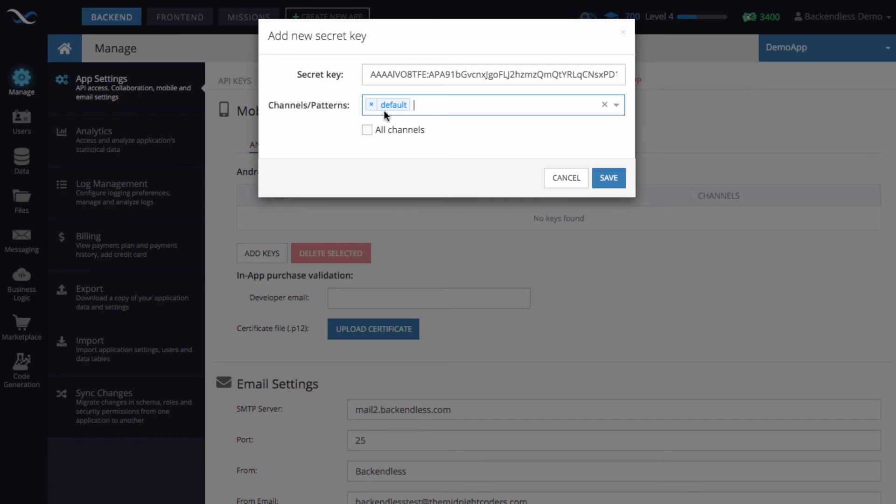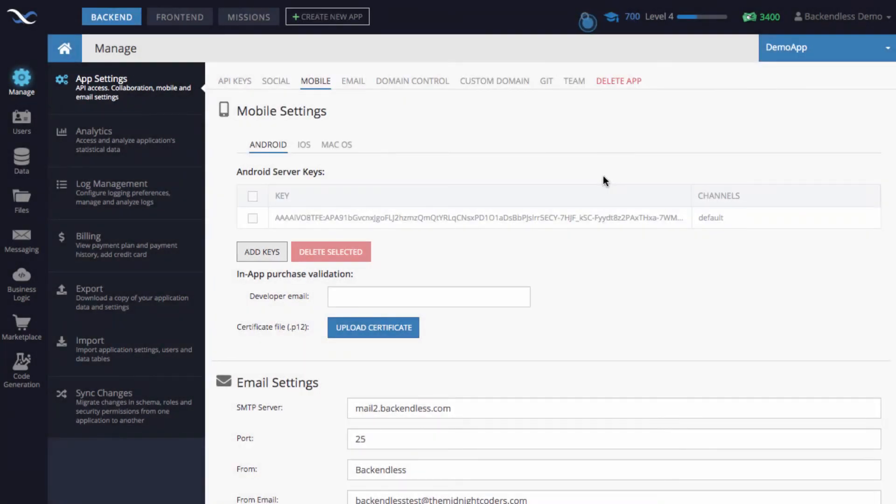This part is very simple. Configuring your development environment may take a few more steps, and that will be the subject of a separate video.